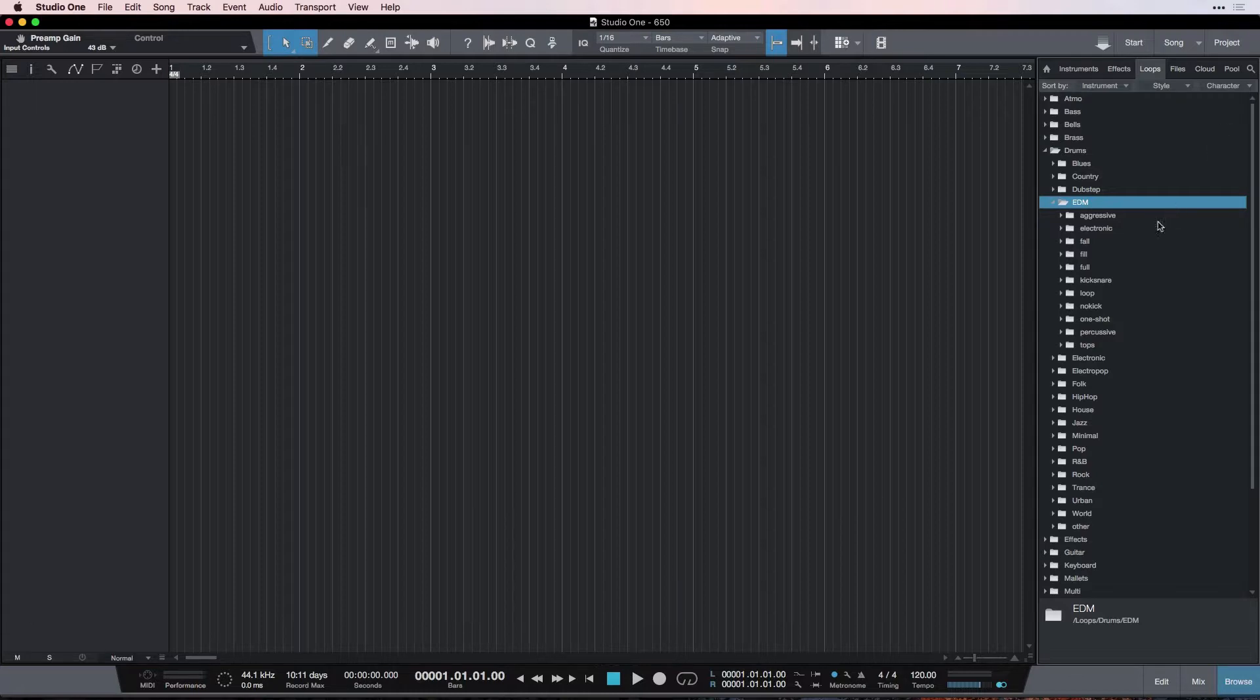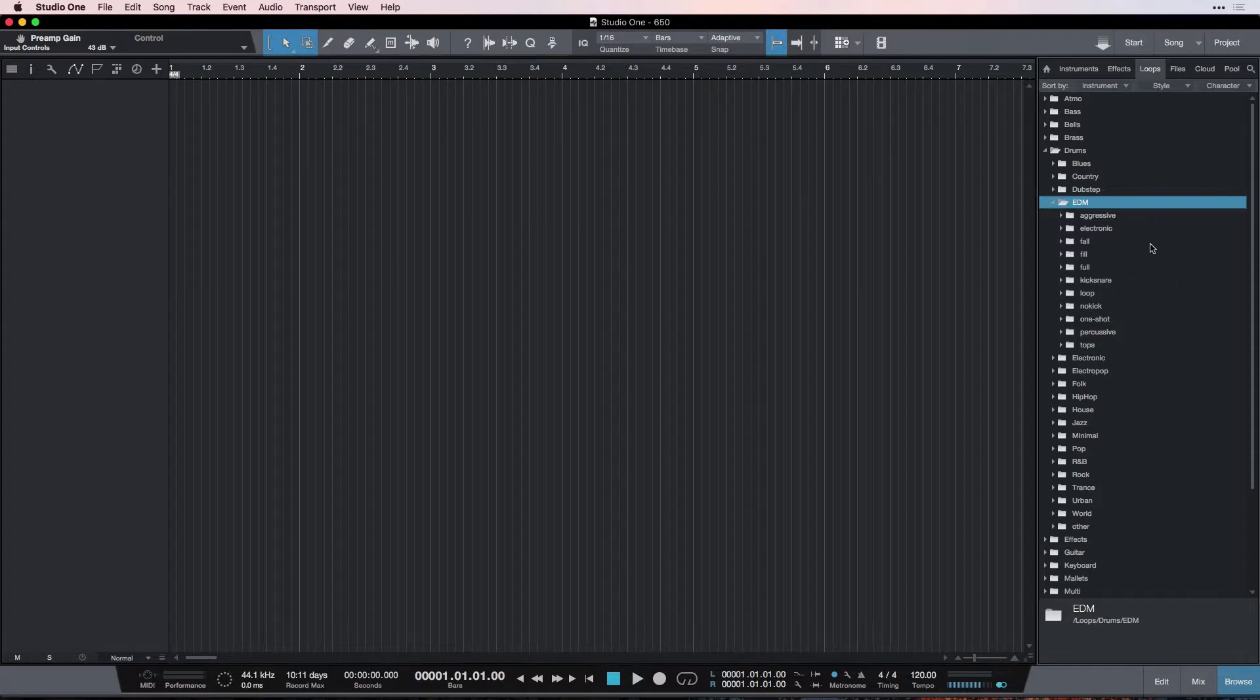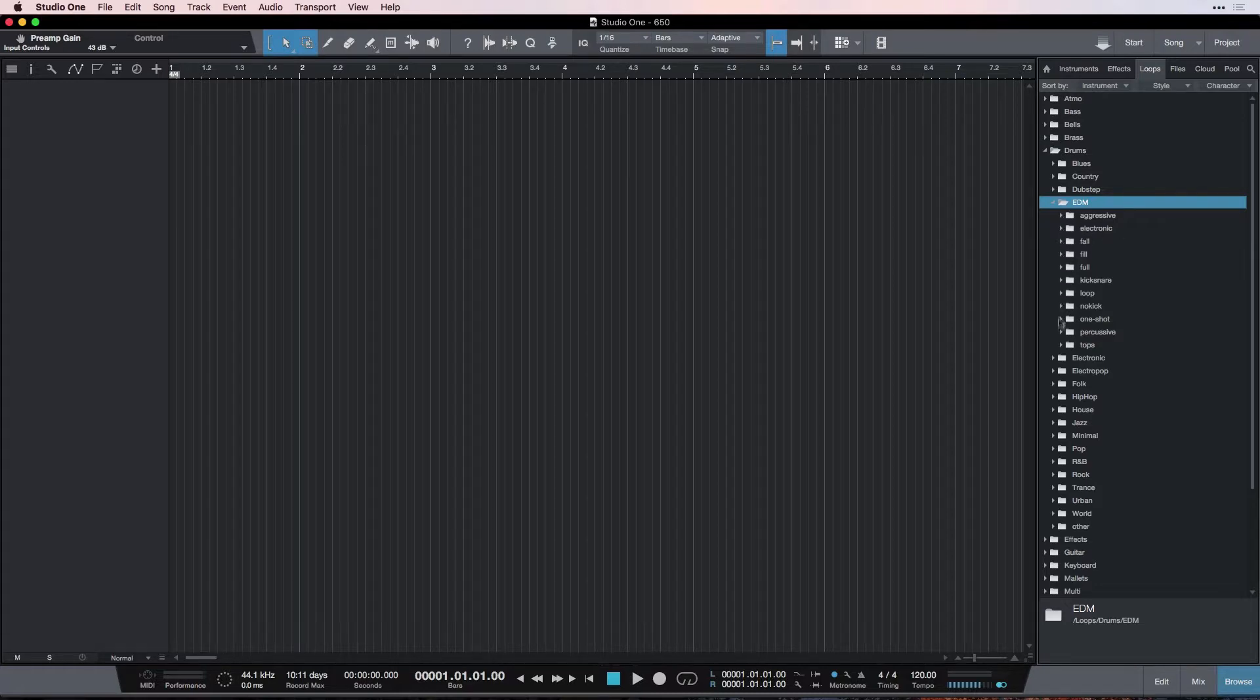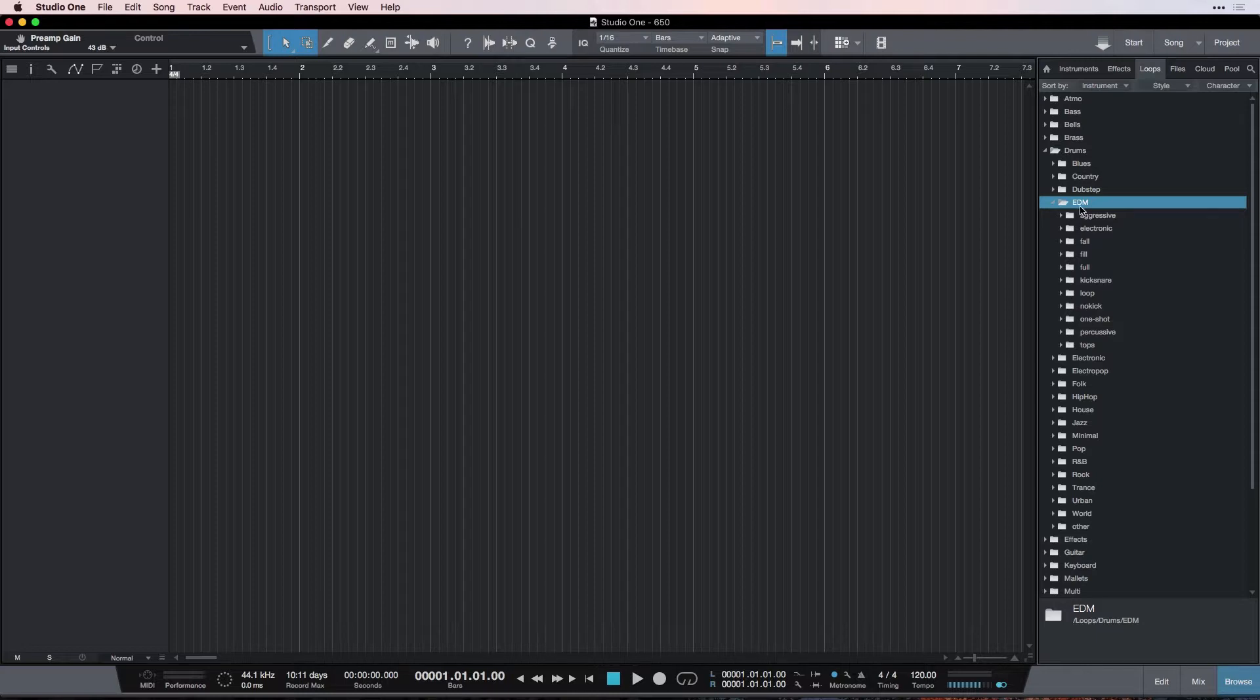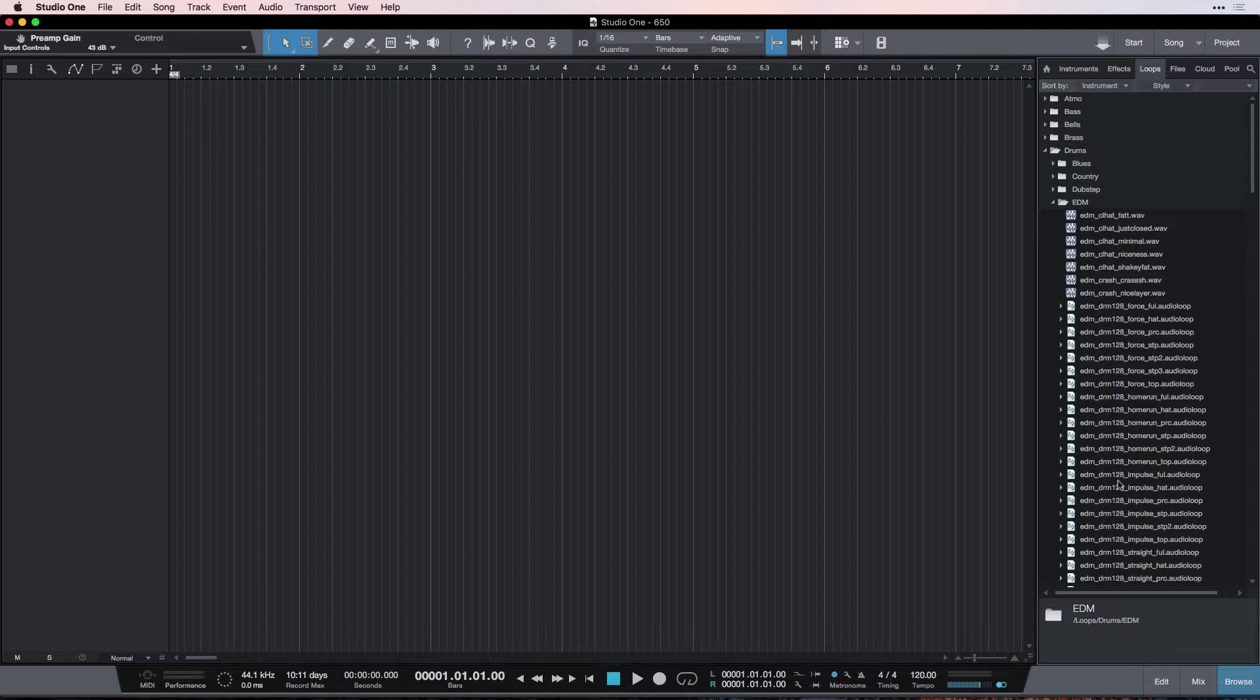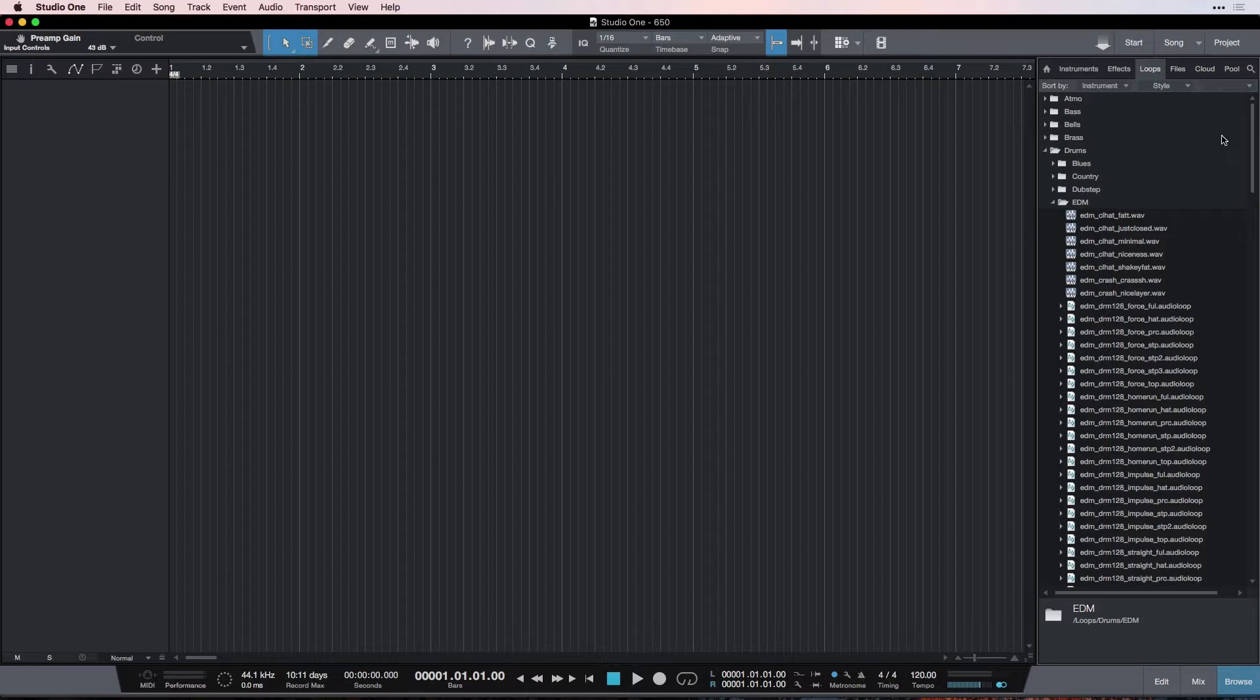Character means how it sounds, how it feels: Aggressive, electronic, fall, fill, full, kick and snare, loops, this kind of thing. So, this is even a more sub-categorization to filter your results even further, so you can get more specific with what's in here. If you don't want to get so specific, you can just change this to nothing, and it will show everything in the EDM folder. So, I'm going to keep mine back on Character, because I like to have the organization. I'll close these folders.